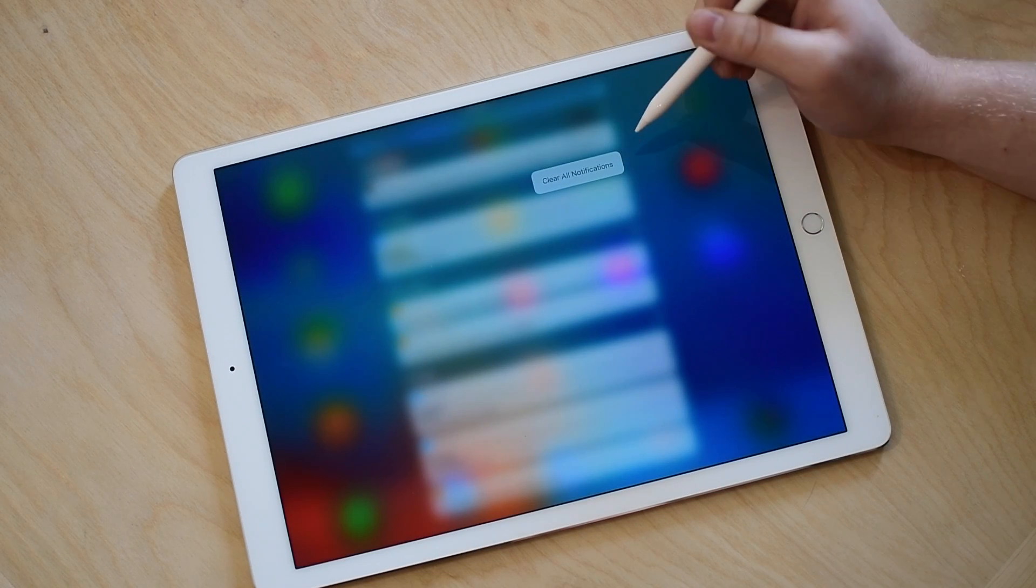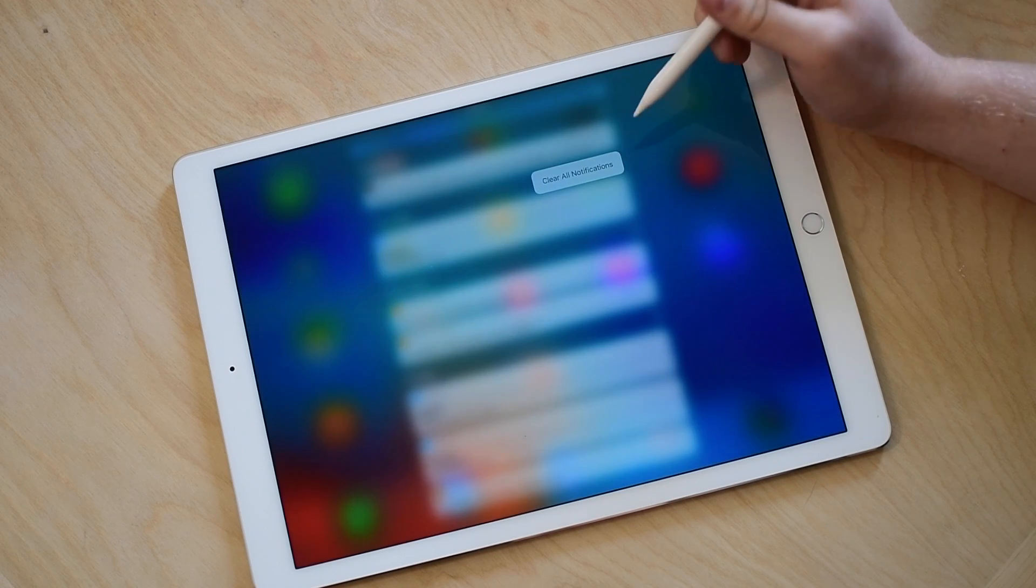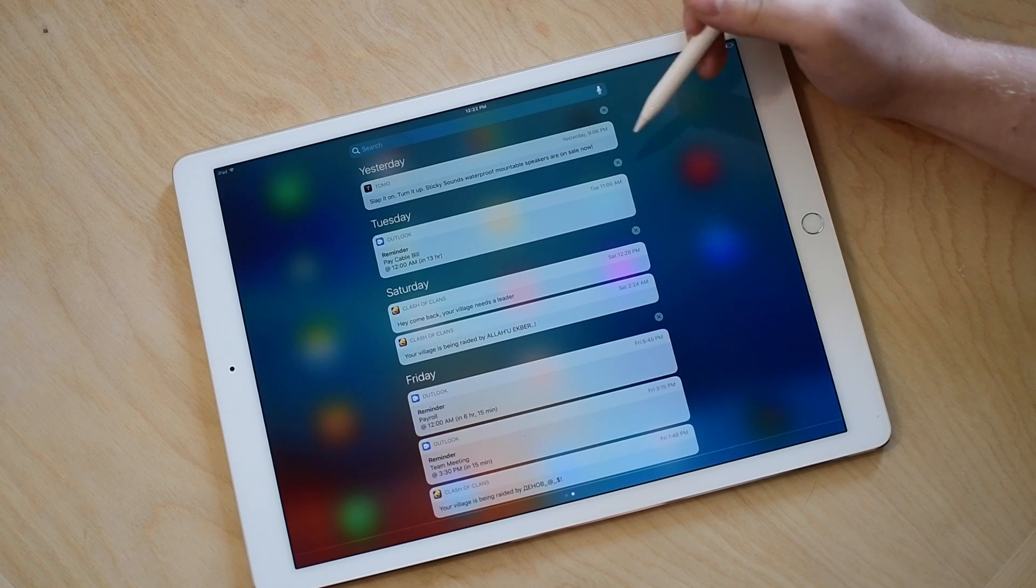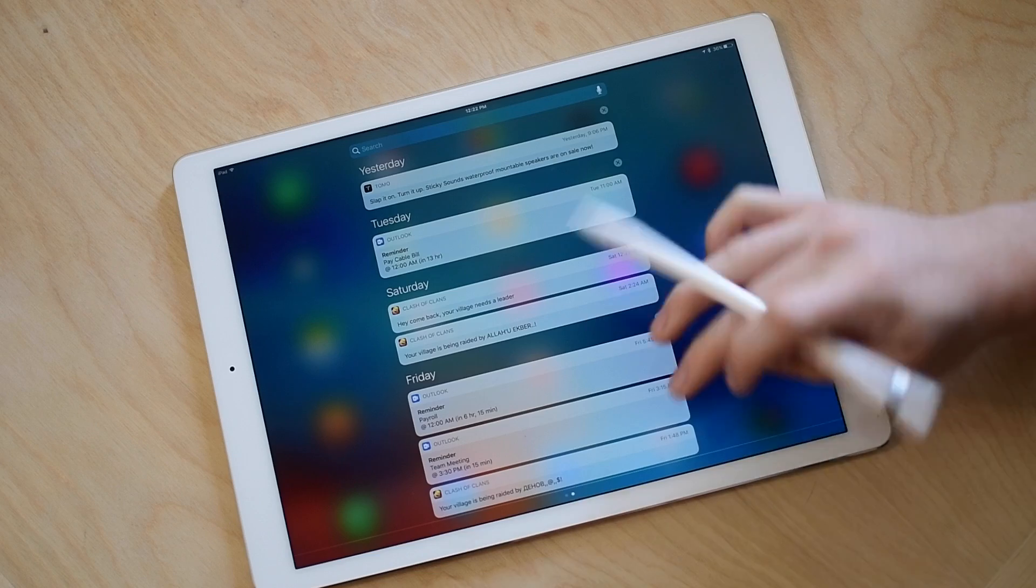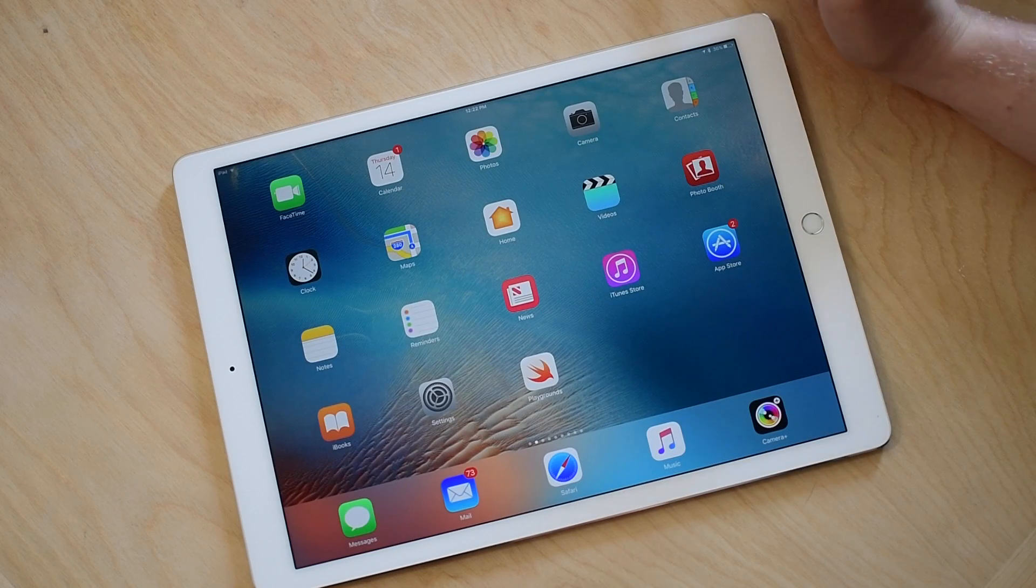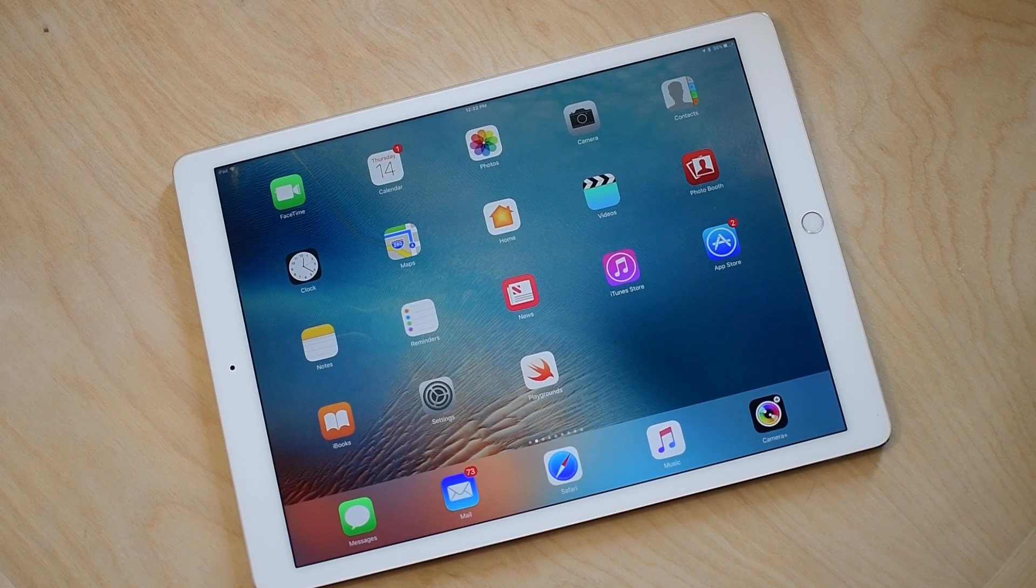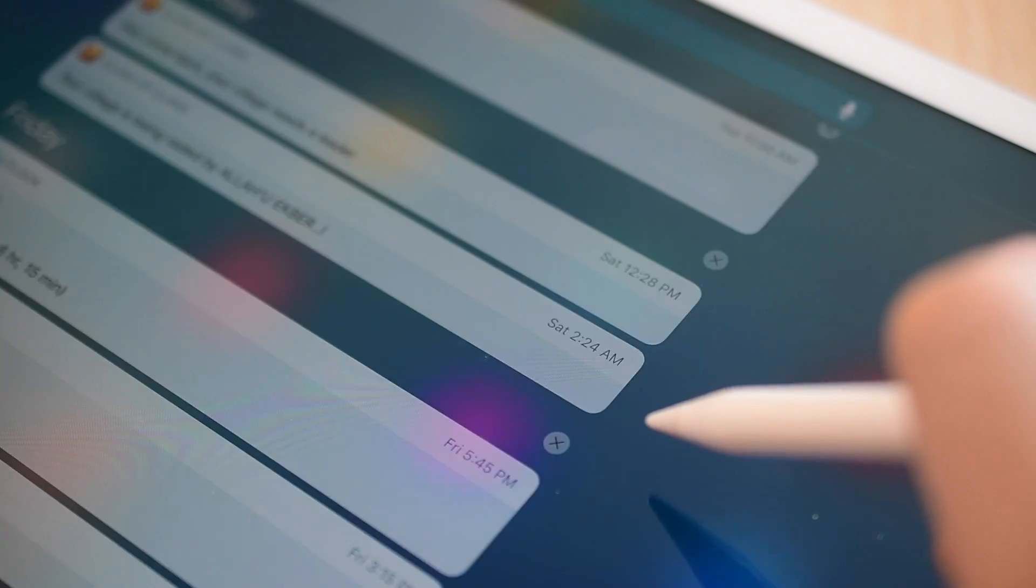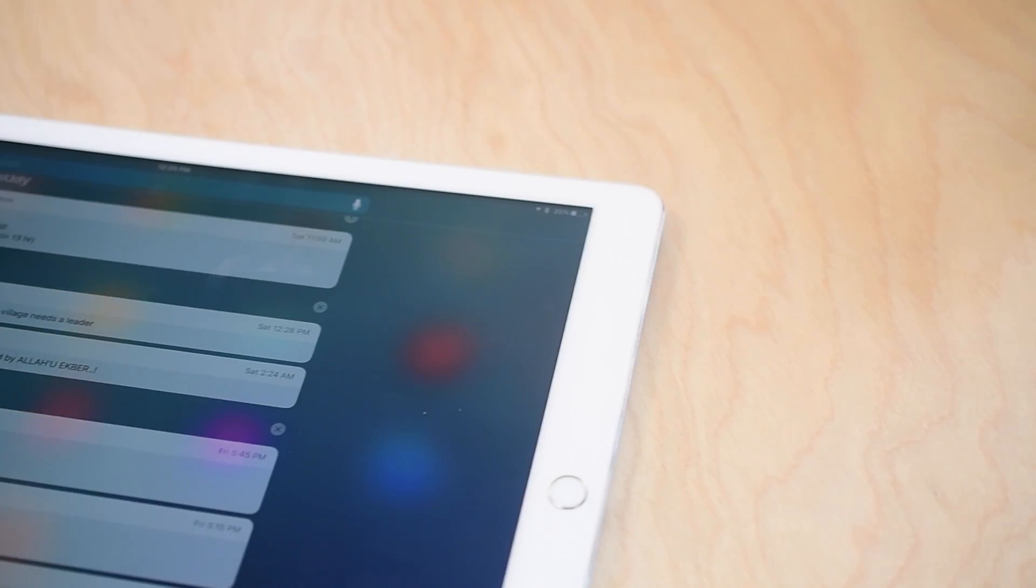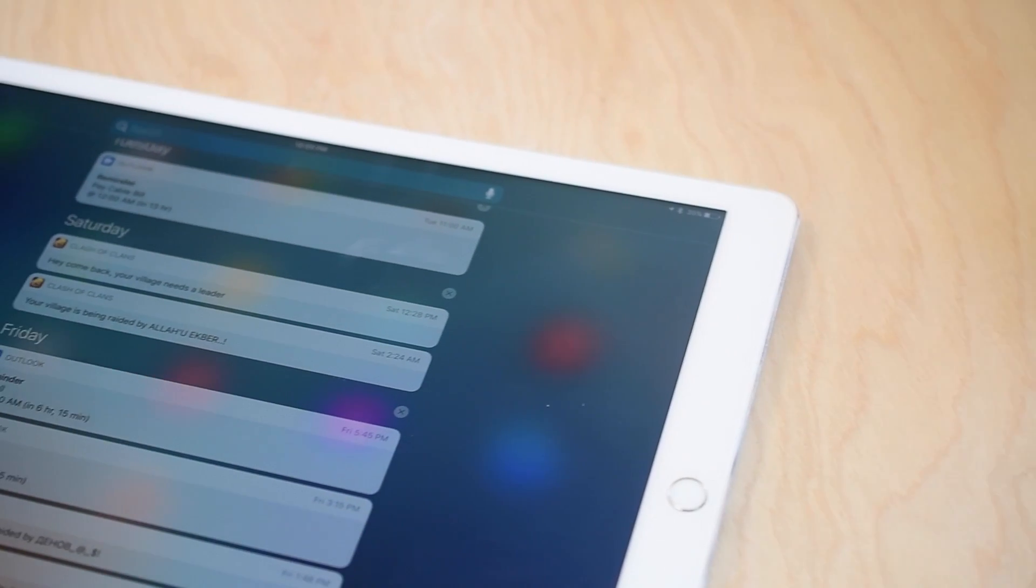That's right, you can actually use the Apple Pencil to replicate 3D Touch on the iPad. The Apple Pencil has that pressure-sensitive tip, so it can let the iPad know when you're pressing soft or hard and essentially be able to completely replicate 3D Touch using the Apple Pencil and without any changes to the display.